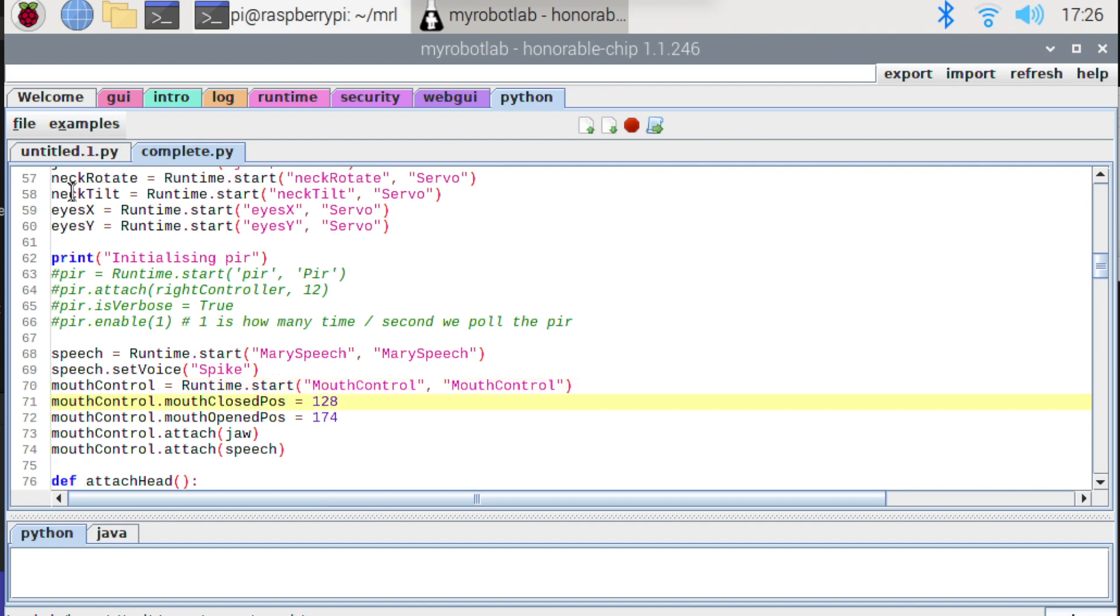It's important that they're correct. They do default to some small values that might not be suitable for your servo. You just need to be careful that you don't accidentally use the defaults and do some damage to your robot. Now the mouth control service is what coordinates the speech service and the jaw service. So we need to wire things up now, connect things together.